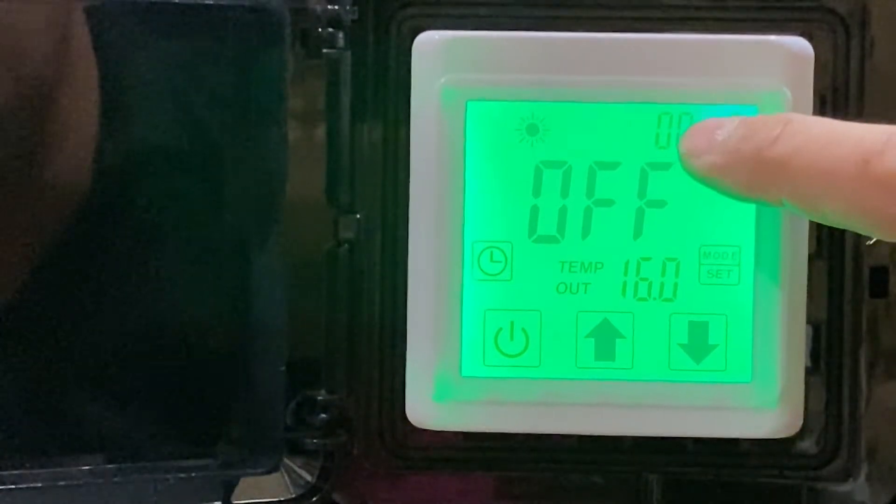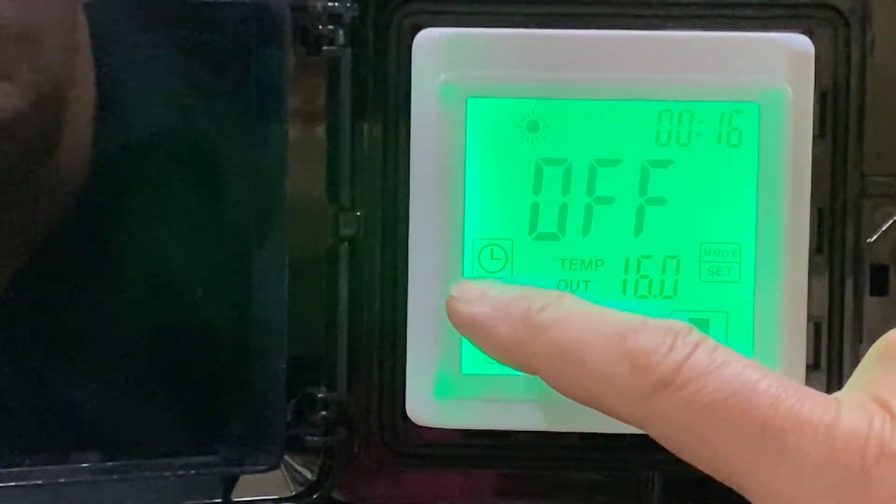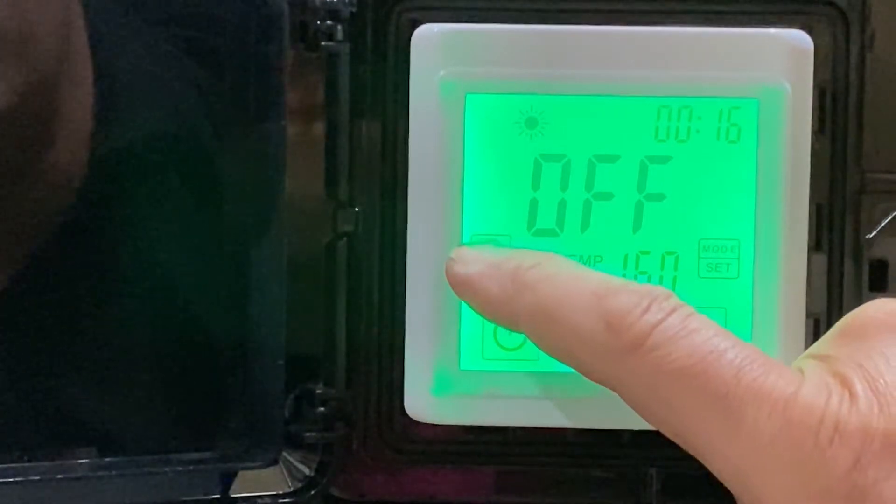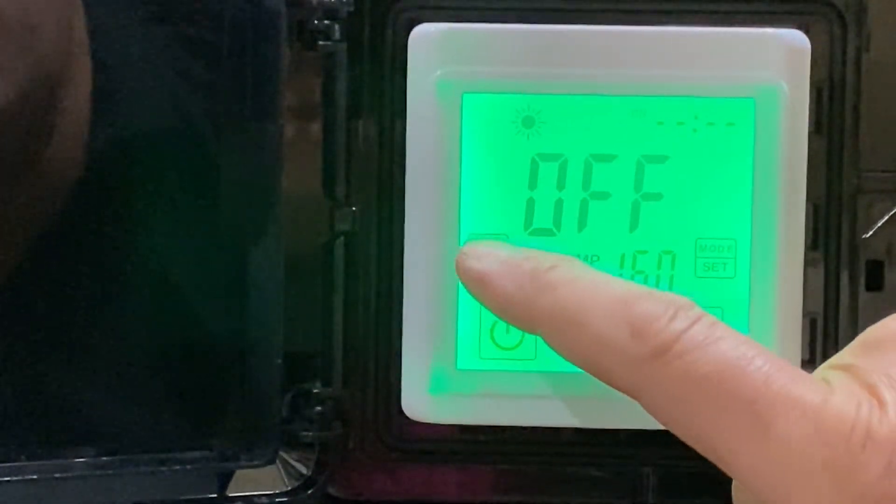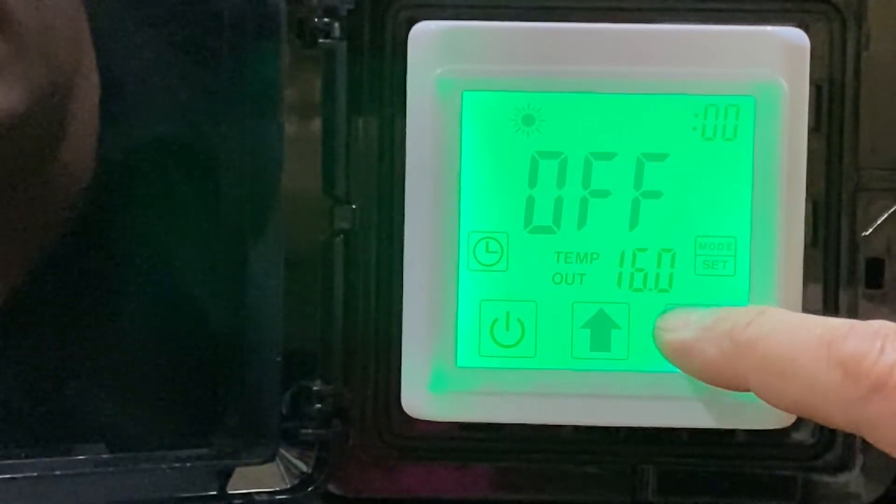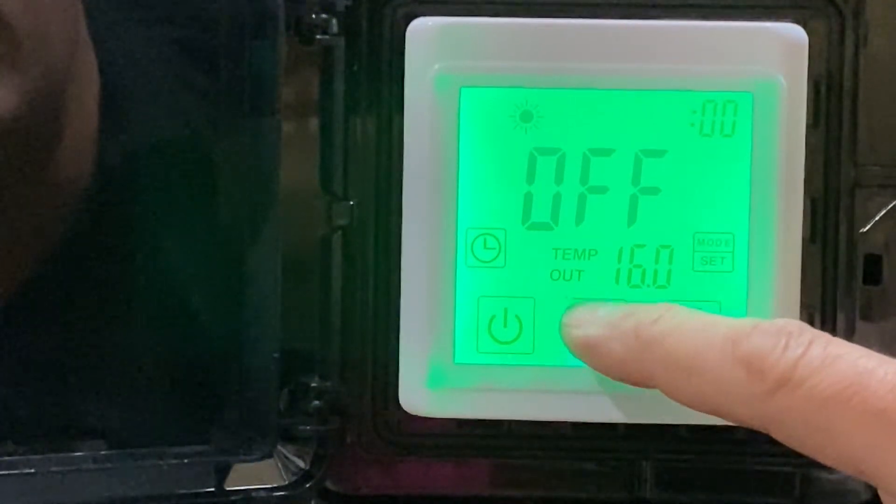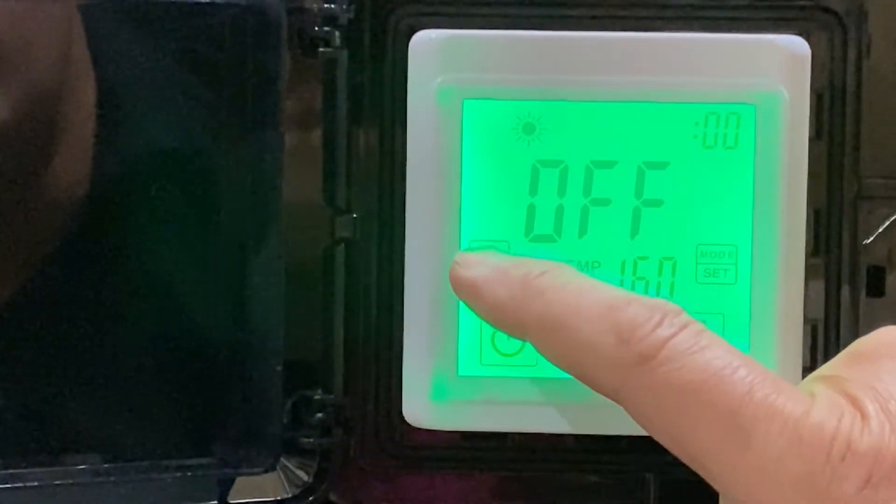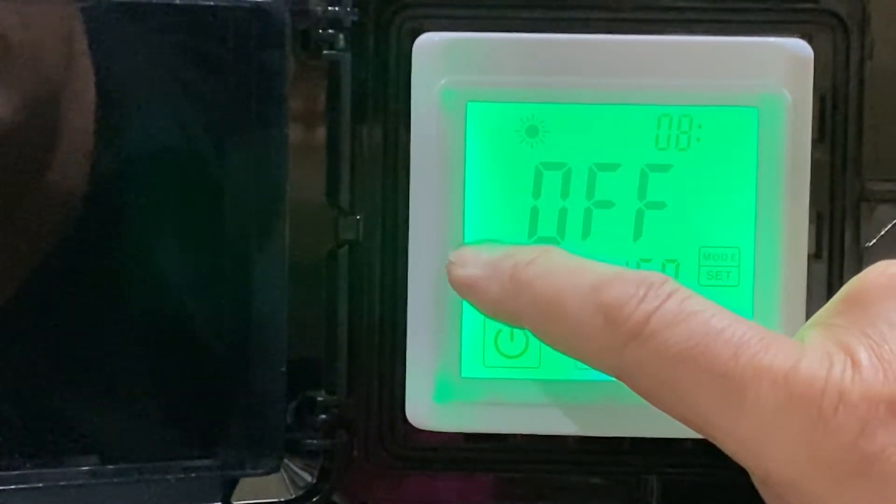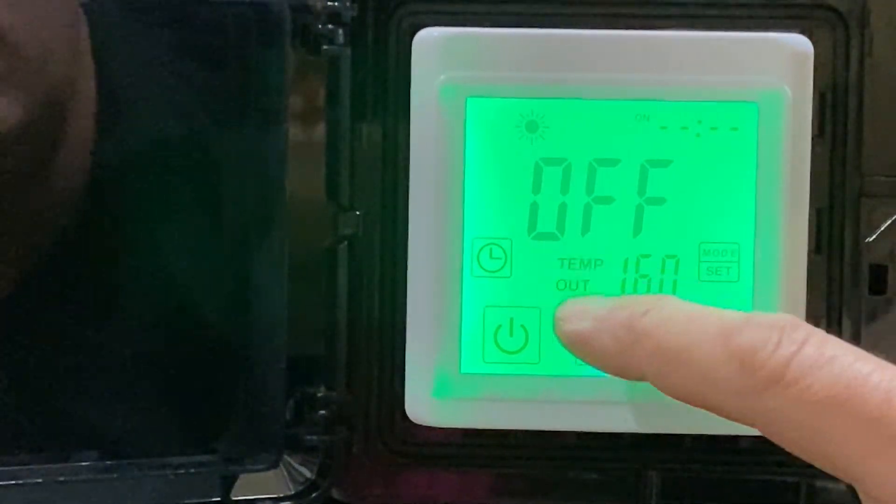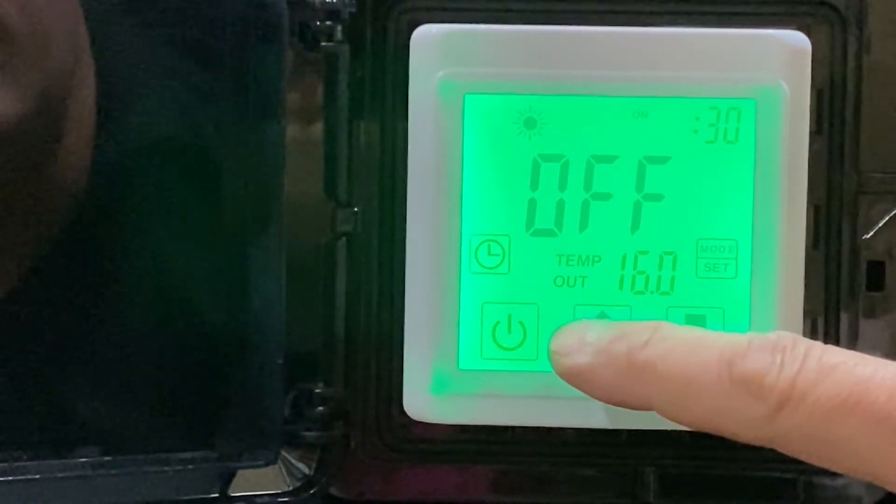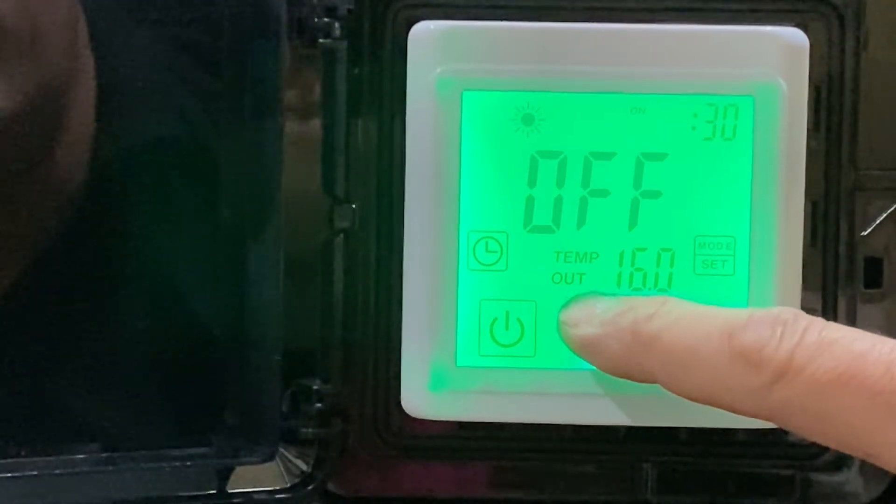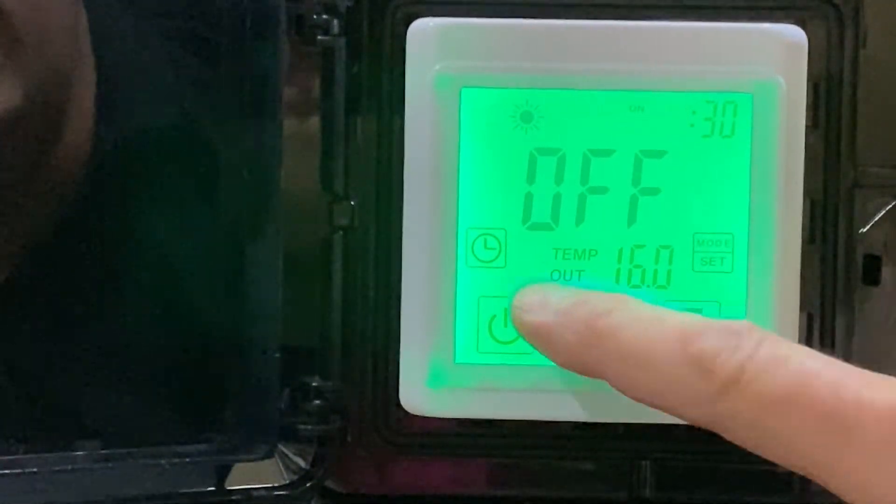If we want to set the timers, we can do so by pressing and holding the timer button. Pressing the timer once quickly, it jumps over. Now we can change the time - say we want it to come on at eight in the morning. Press it again, it will jump over. Press it again and it will jump to the off. Press it again and it'll allow us to set the off, so now we can set it to, for example, eight o'clock in the evening.